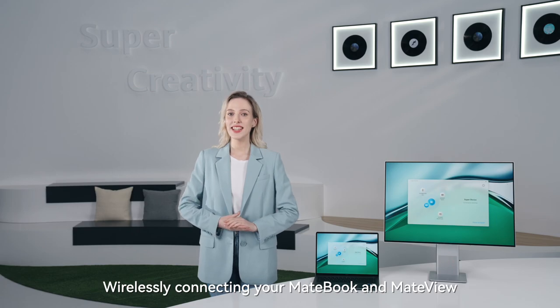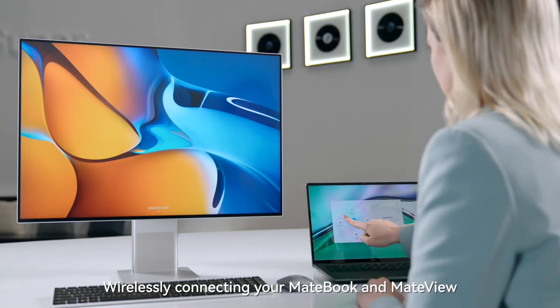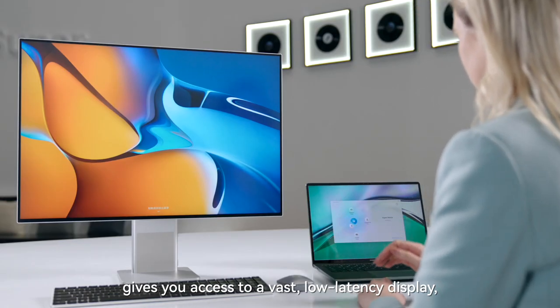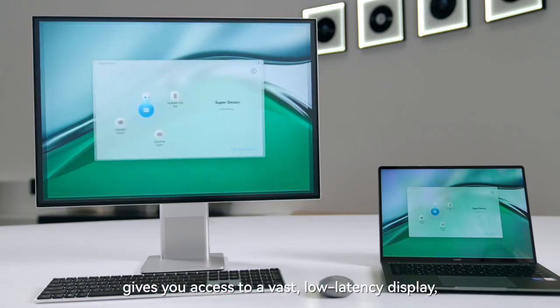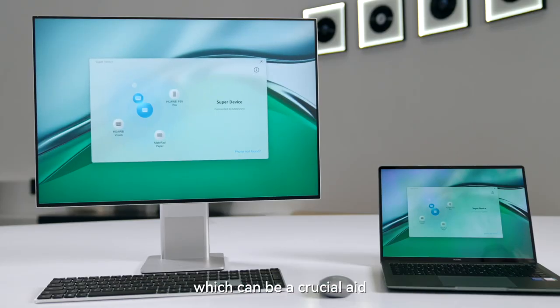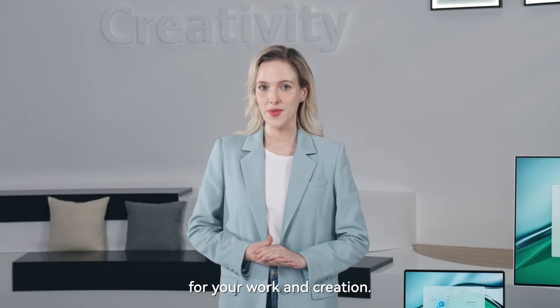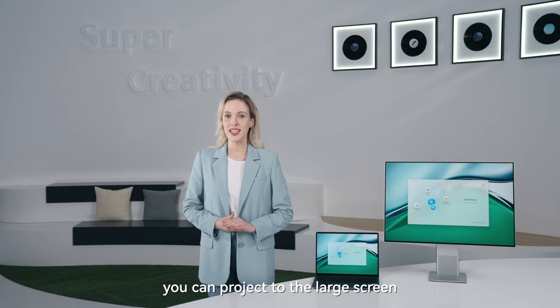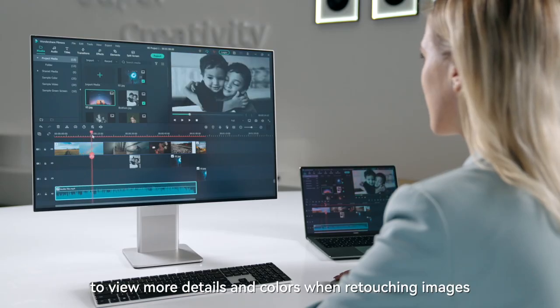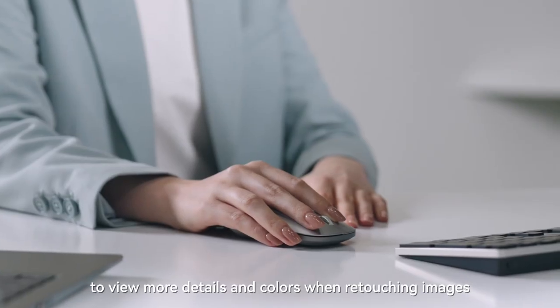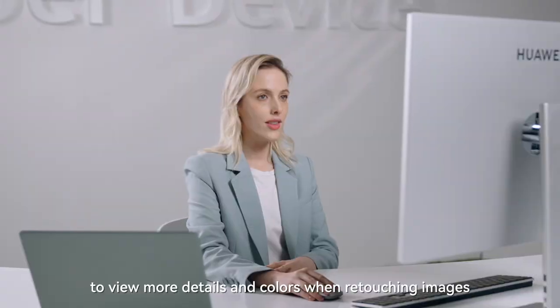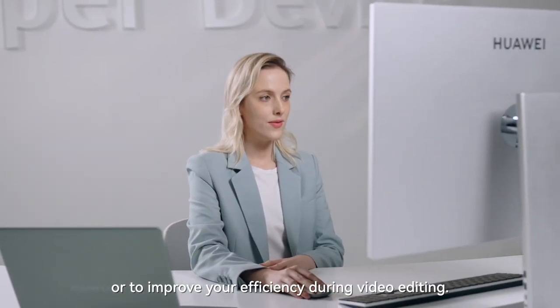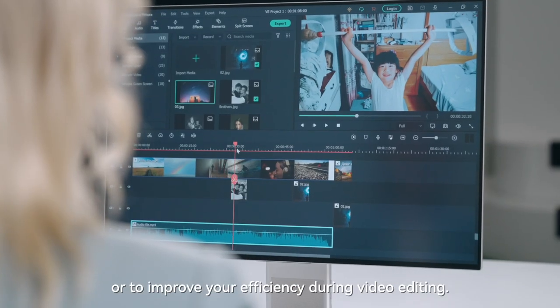Wirelessly connecting your MateBook and MateView gives you access to a vast, low-latency display, which can be a crucial aid for your work and creation. For instance, you can project to the large screen to view more details and colours when retouching images, or to improve your efficiency during video editing.